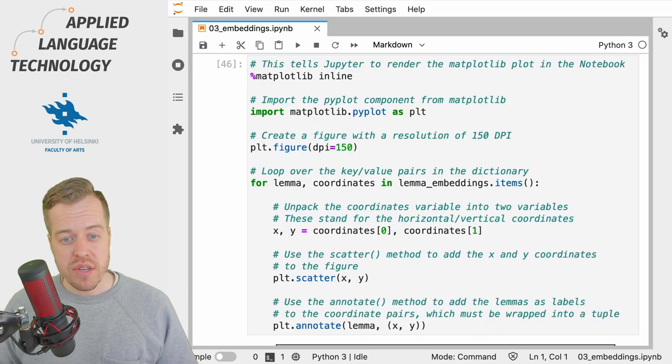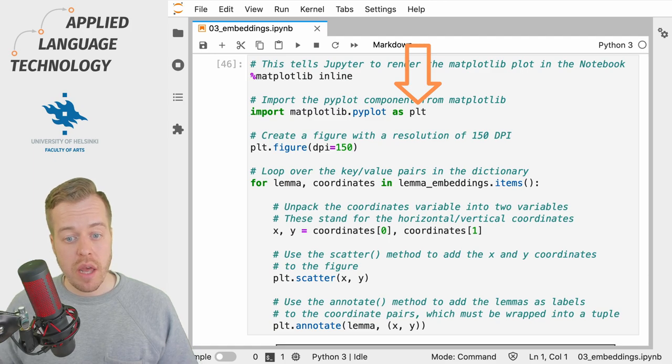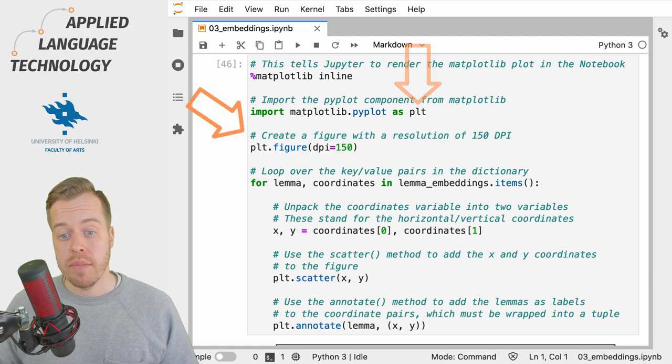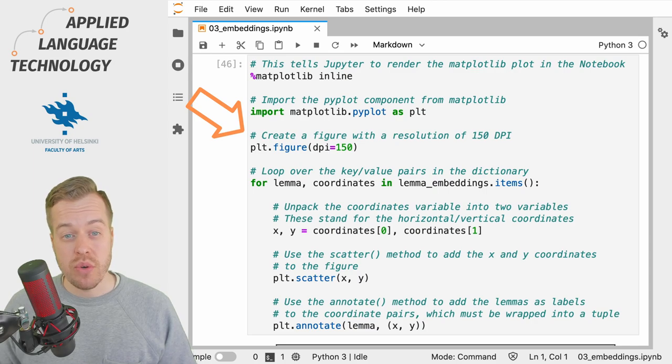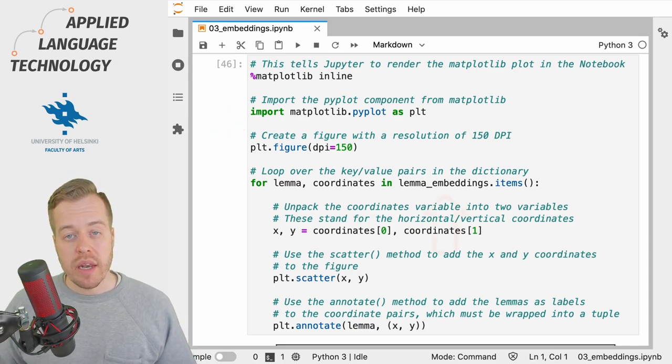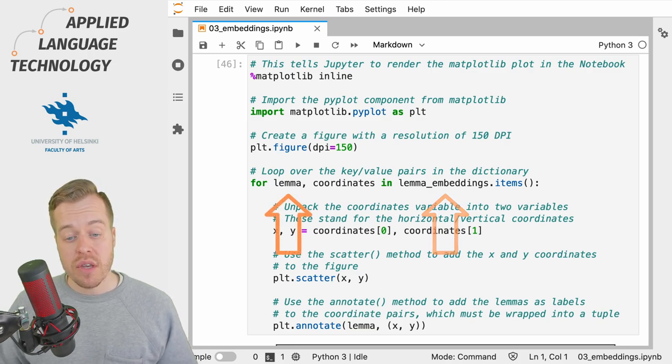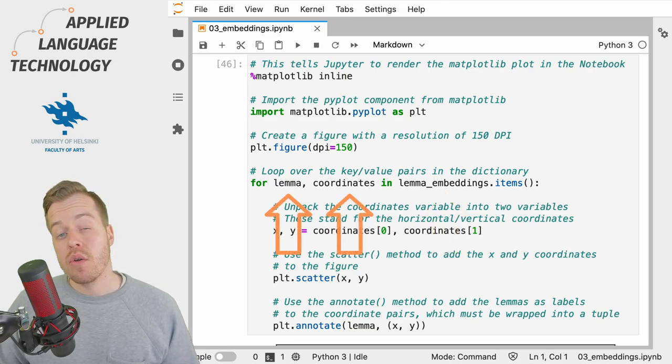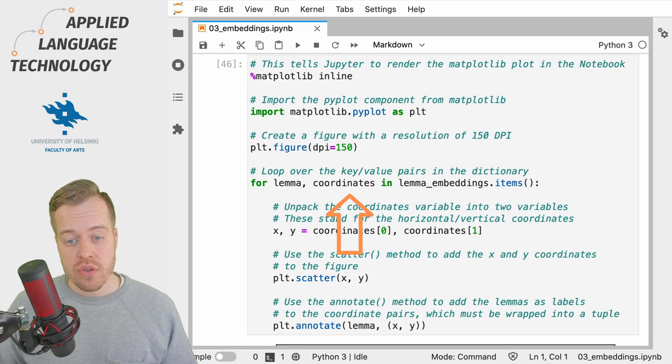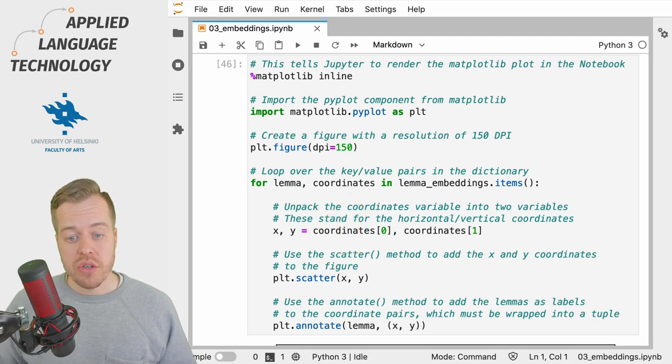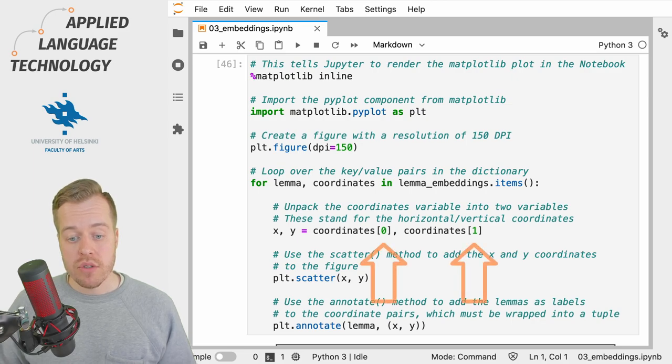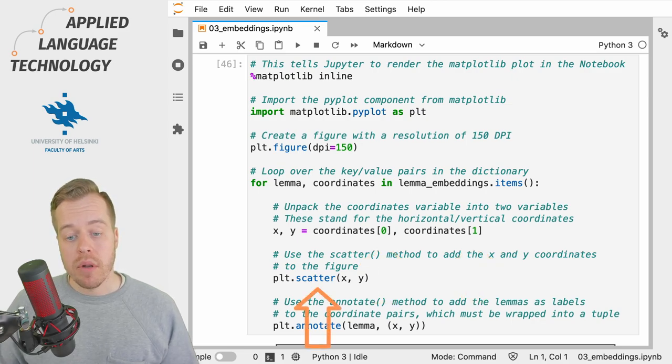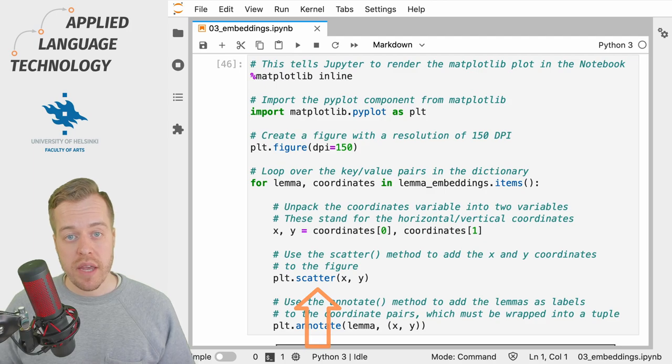So what we do in this cell is we use the matplotlib visualization library to draw a plot showing the points in a two-dimensional space. We loop over the dictionary in lemma_embeddings which contains the lemmas as the keys and the coordinates as values, and the coordinates of course refer to the two-dimensional feature vector which we then break into two components and plot in the two-dimensional space.